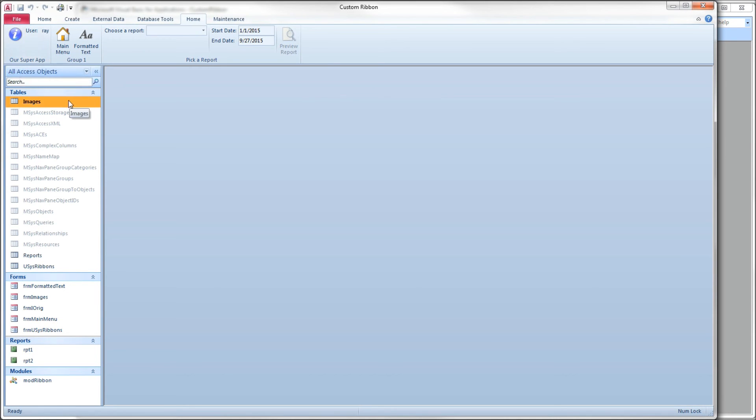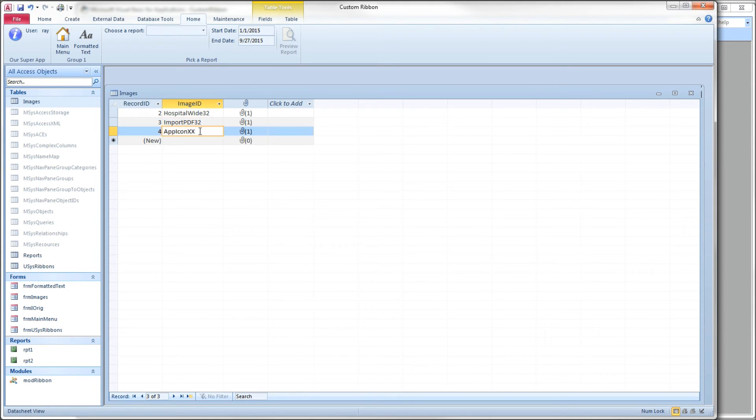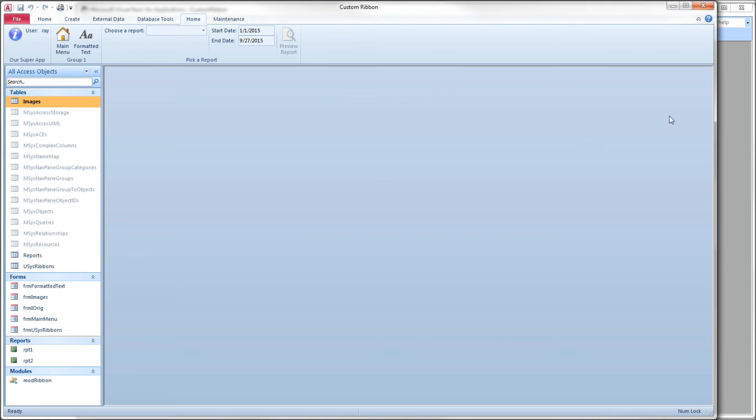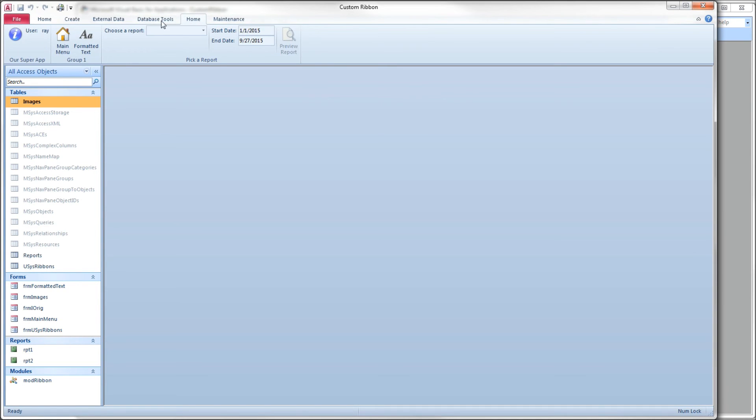Now if we come here to our table, let's say we mess up our name. We've changed app icon to app icon XX, that's not going to correspond to a button ID in the ribbon. I have to close my database because the get image callback has already run one time for this session, and we haven't invalidated that button, so it's not going to try to call it again. It's just going to keep it stored in memory.